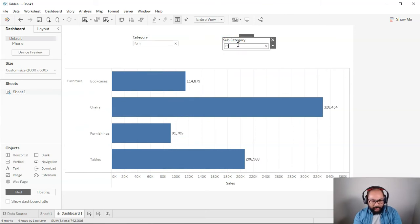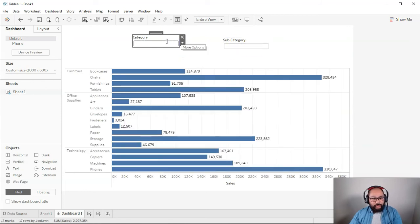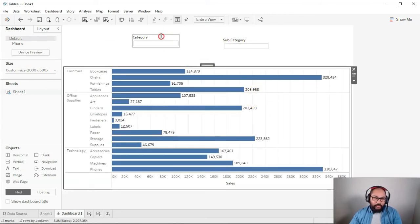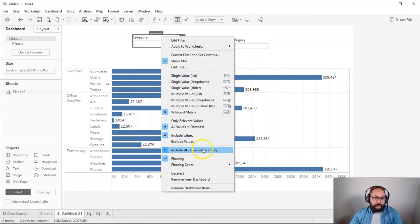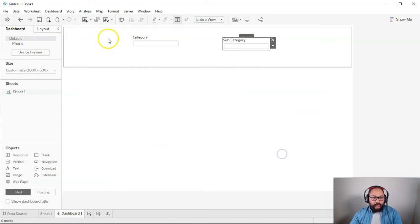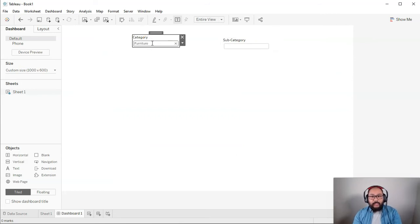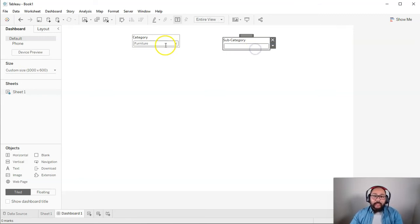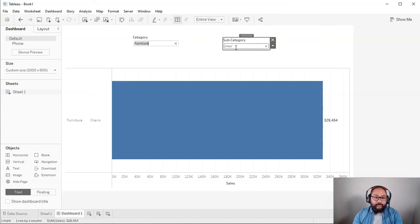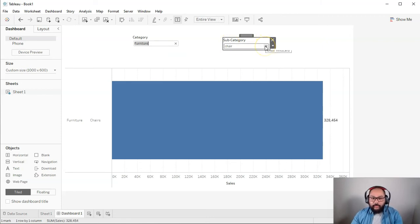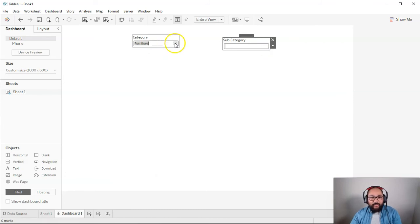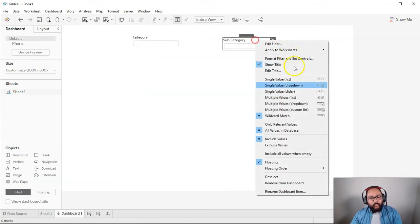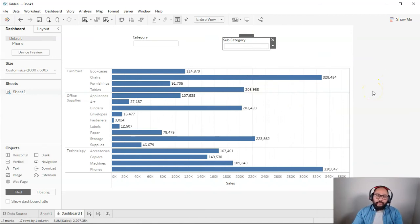However, there's a problem. If I do 'include all values when empty' for both, and here's the problem: if I do furniture, it doesn't give me anything because in this particular scenario you need to have something in both of them for it to work. Now I have to go 'chair' for example and then it'll work. That's something you have to keep in mind - I have no workaround for that.